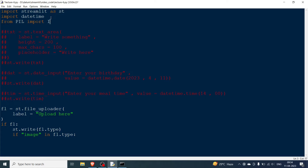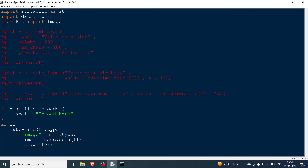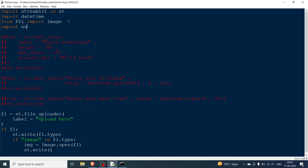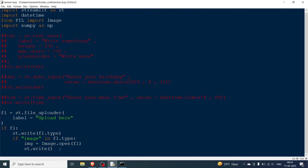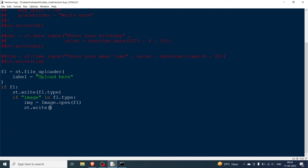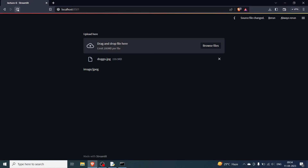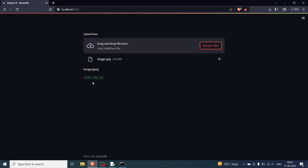For image files, import Image from PIL. Open the image with img = Image.open(fl). Then import numpy as np and display the shape using st.write(np.array(img).shape). I refresh, browse and open the same file — doggo.jpeg — and you can see the shape printed: 576, 768, 3. This is how you upload and process an image file. How to display the image will be covered in the next video.